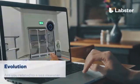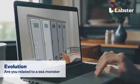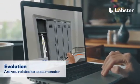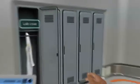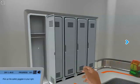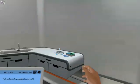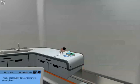In the evolution, are you related to a sea monster virtual lab? Students step into a realistic lab experience where they can practice, learn and explore science in an engaging and immersive way.